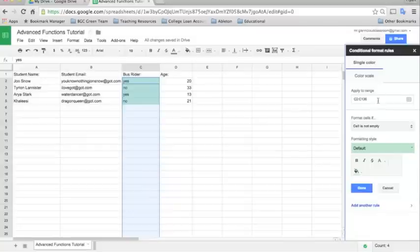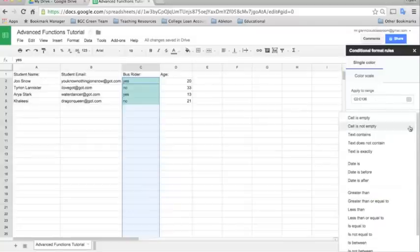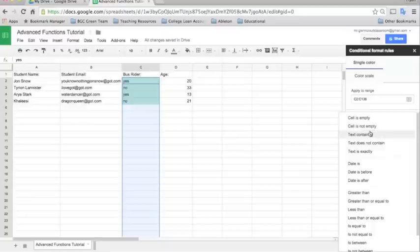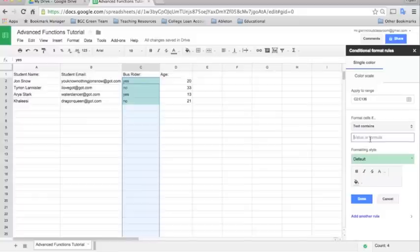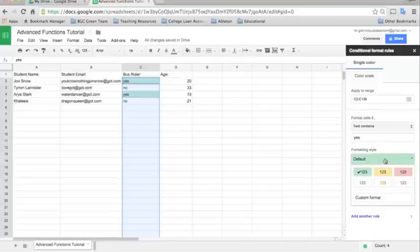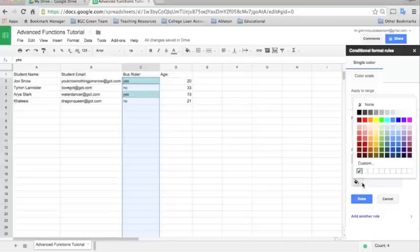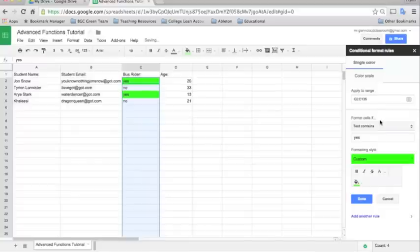This is our range here in the conditional formatting rules. We want to add a rule to it that says if the cell contains, if the text contains, and then here we'll put the value or formula. You can put letters or numbers. We'll put if the text contains yes, then the formatting style will be custom. We're going to make the fill color green. Okay.